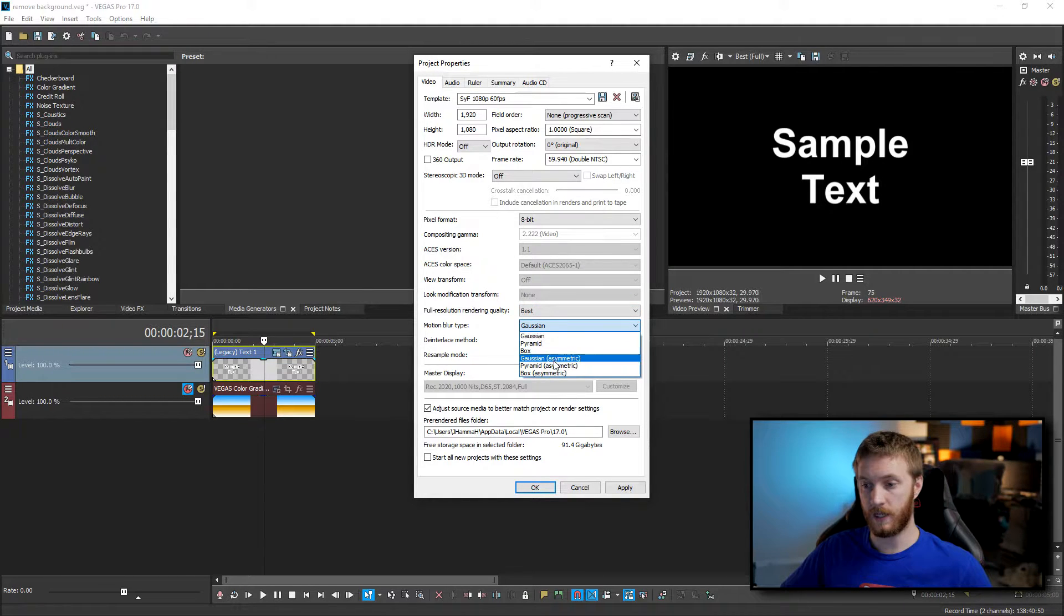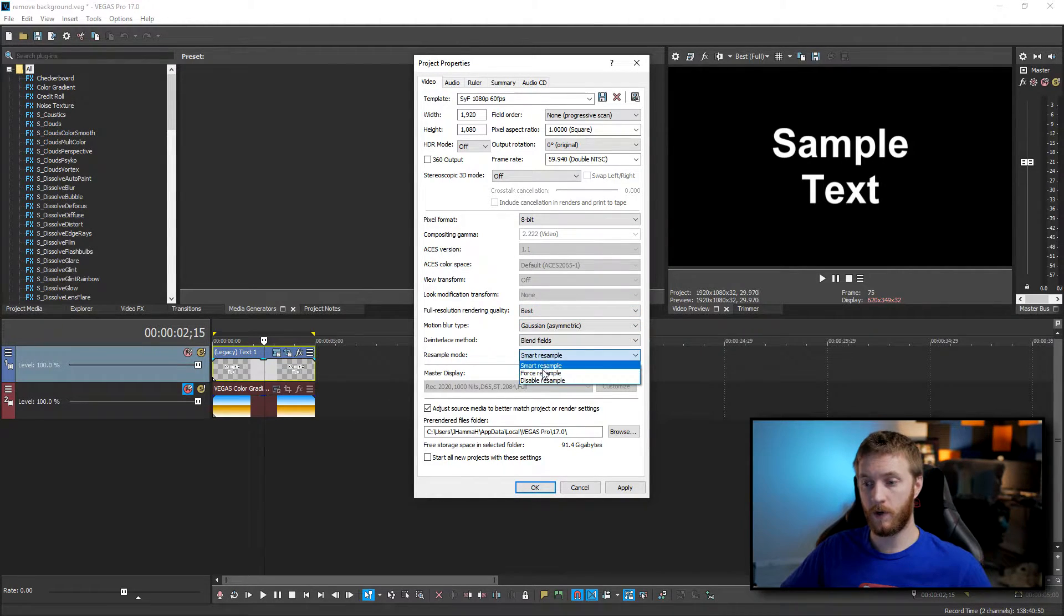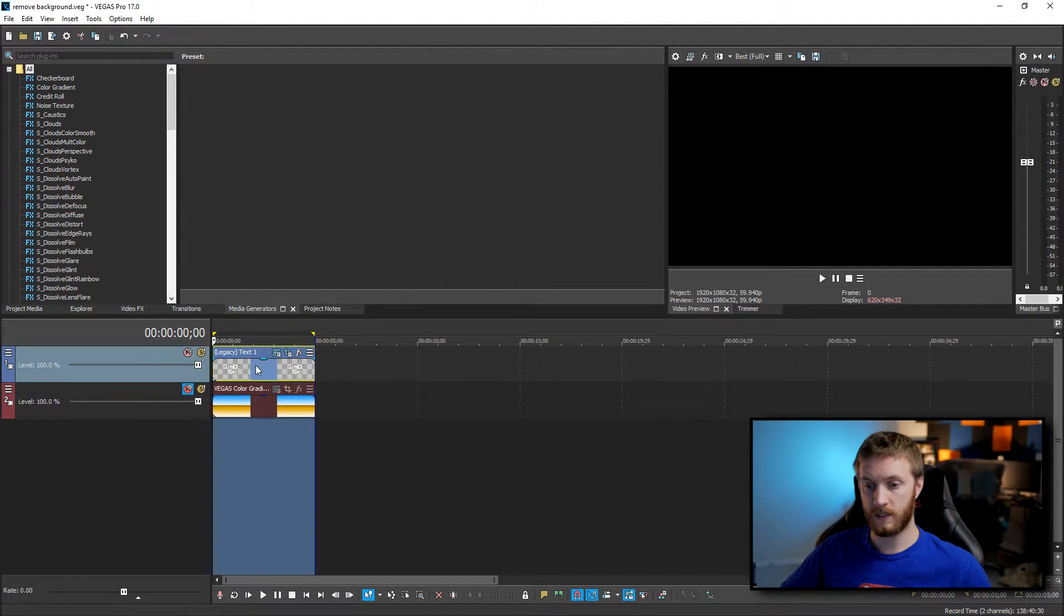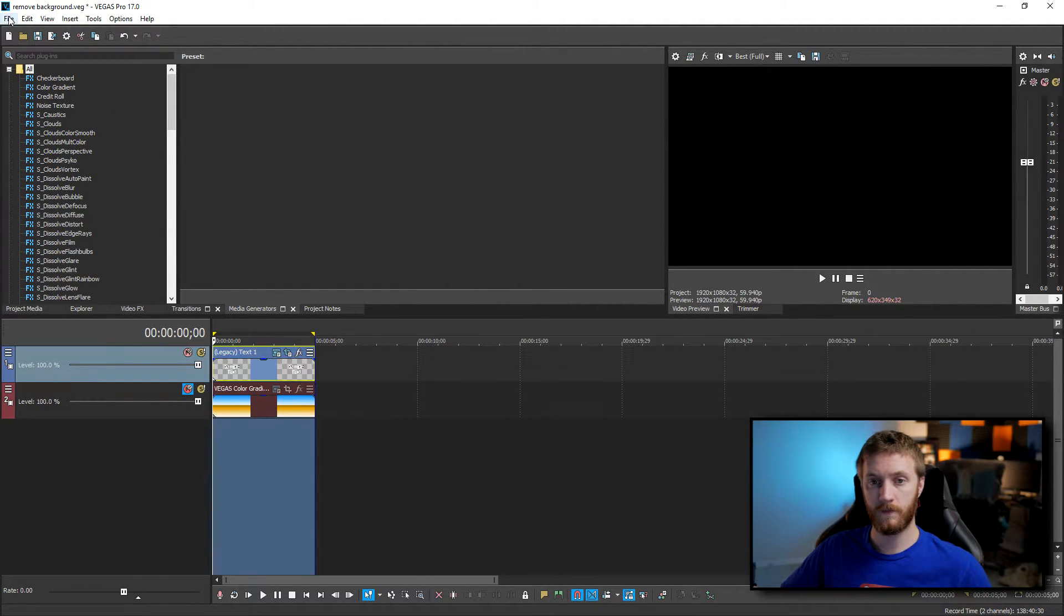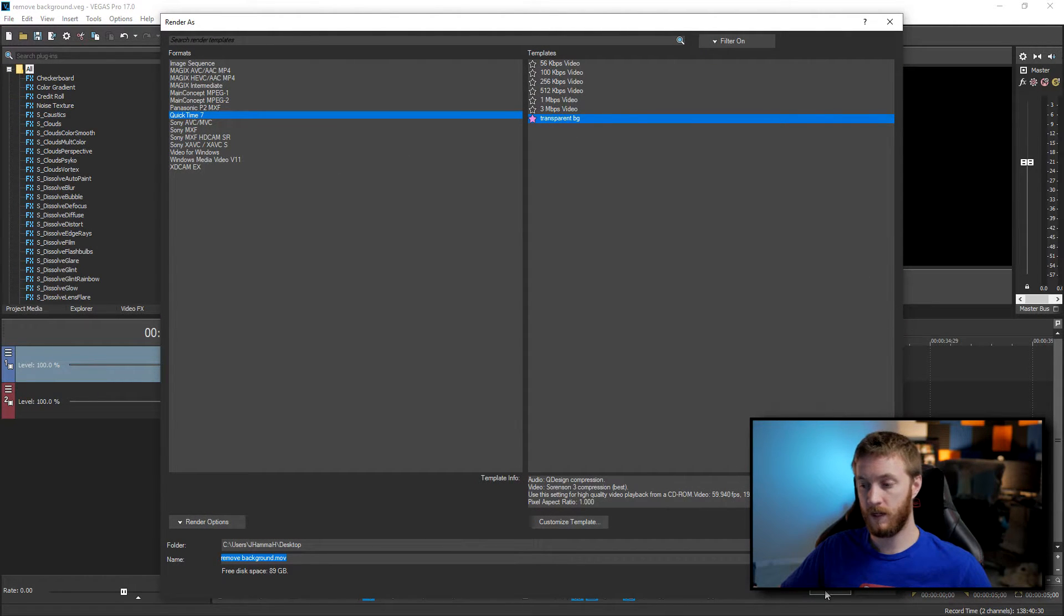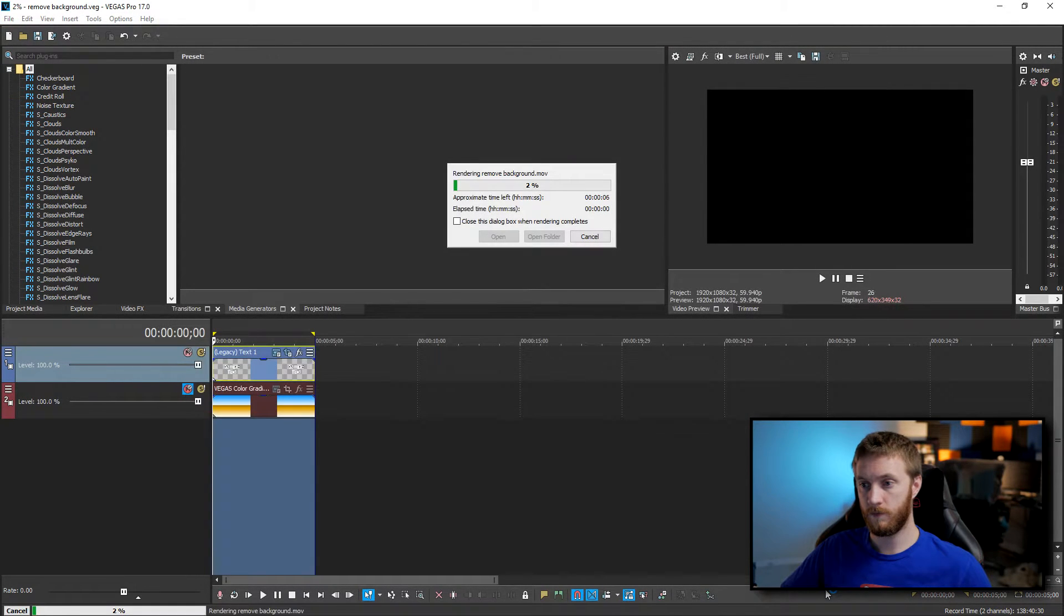Motion blur type I like asymmetric. Resample mode disable resample. Hit apply, hit ok and then I select the whole clip, go to file render as, choose our preset and then hit render.